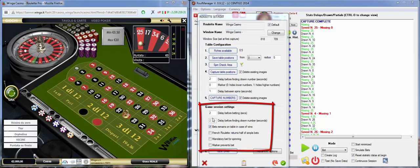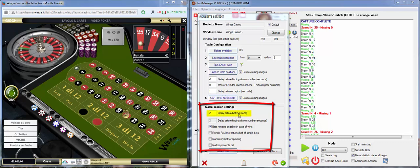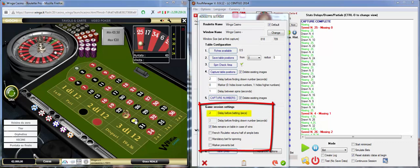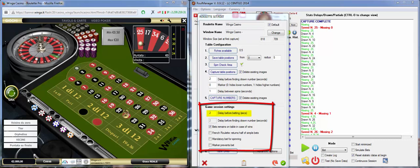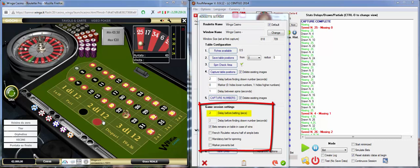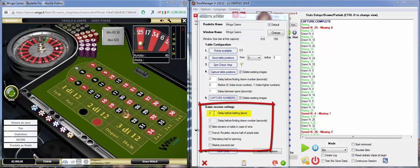So, first of all, delay before betting. What does it mean? The time that Rule Manager will wait before placing the bets on the table. Two seconds is enough.